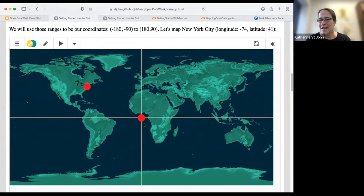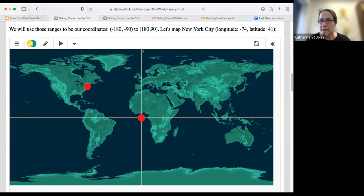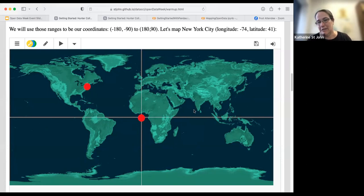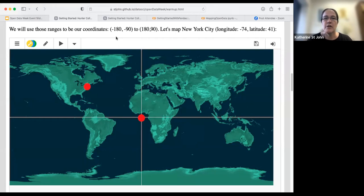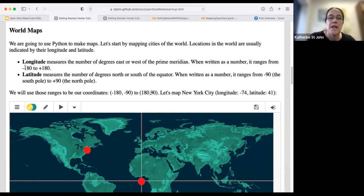We have the GMT as our axis going this way and the equator as our axis going the other way. Our longitude — the number of degrees east or west of the prime meridian — is going to go from negative 180 to 180. Our latitude — the number of degrees north or south of the equator — is going to go from negative 90 to 90. Using those, let's map New York City.